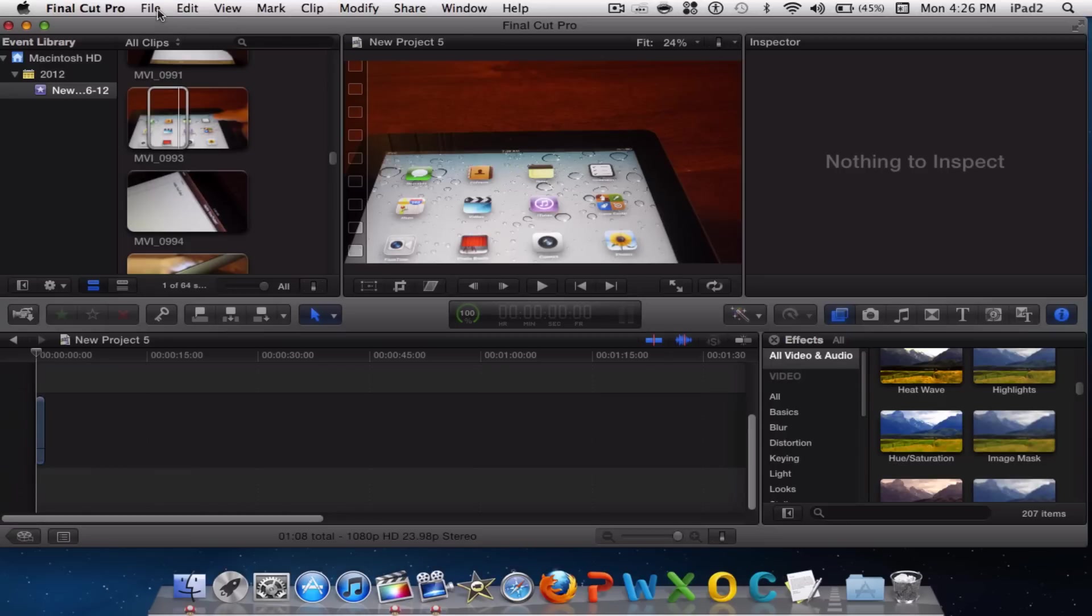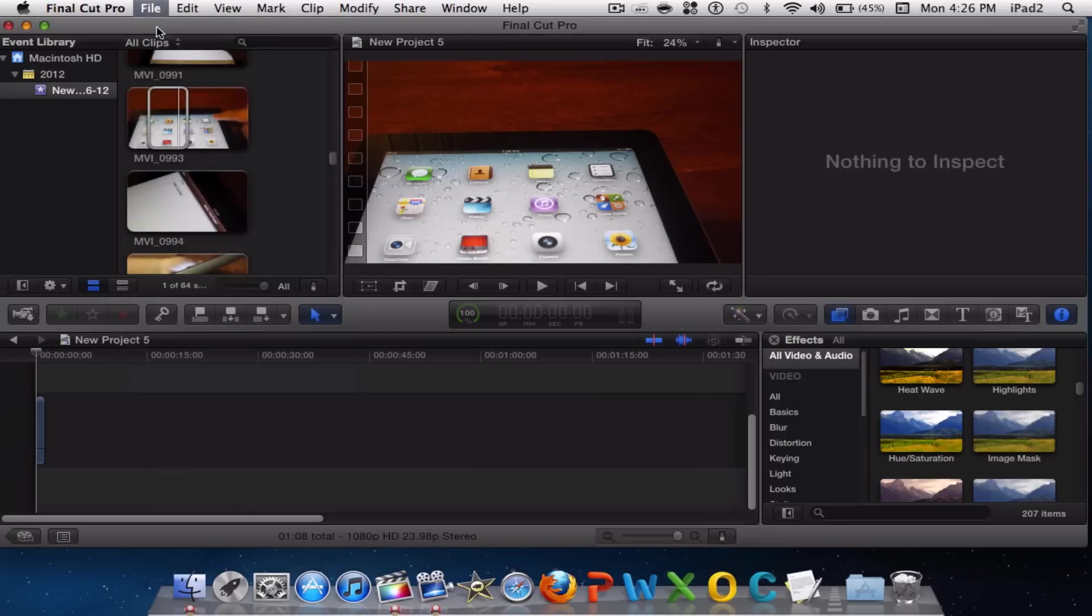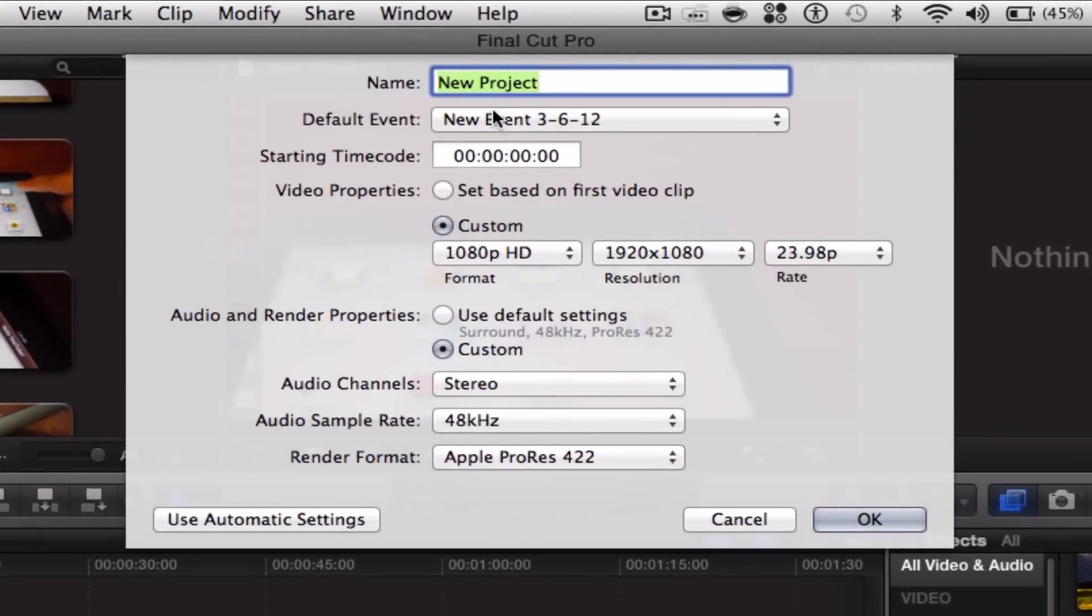Final Cut Pro X is a bit more complex. You actually do all of your customization before you really do your editing. Go to File > New Project. Leave these three the same except for the name. Then go to Video Properties > Custom.